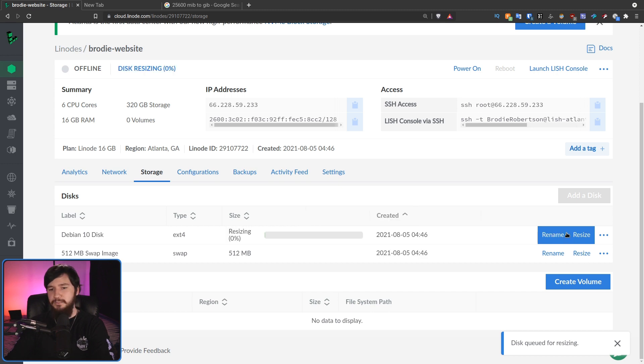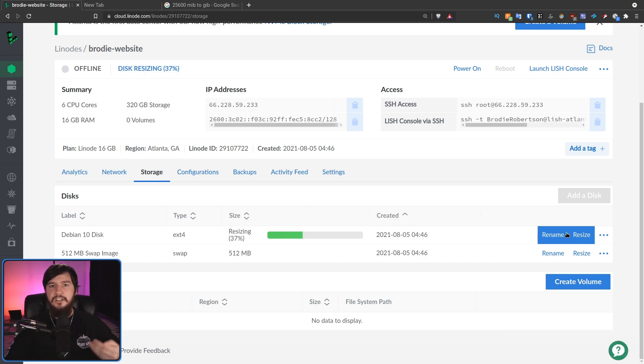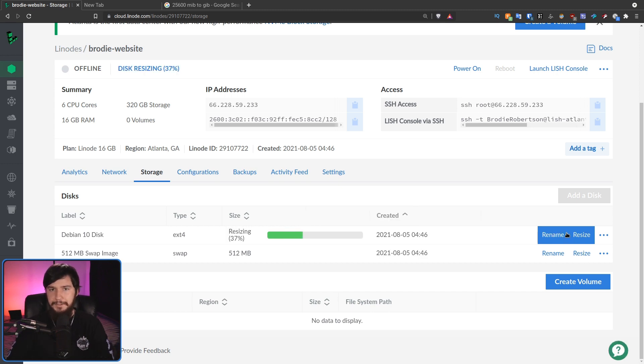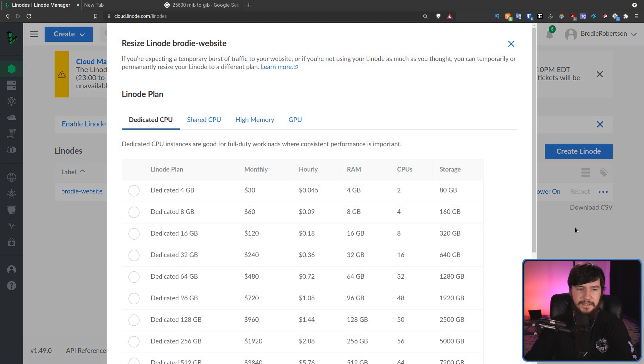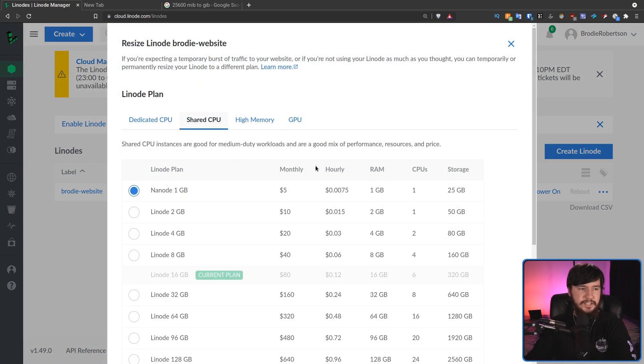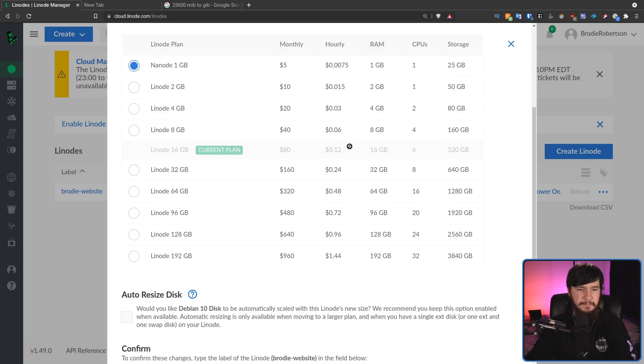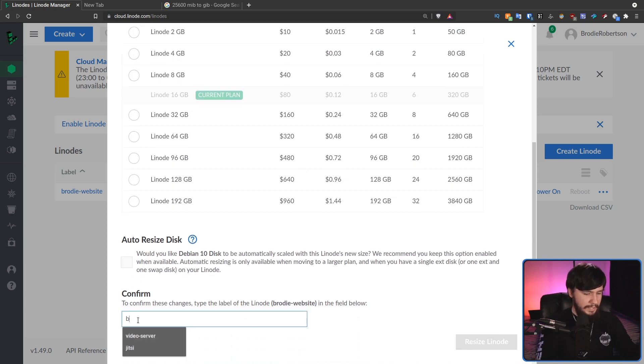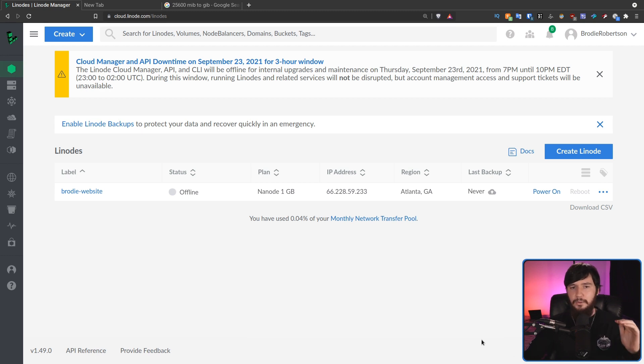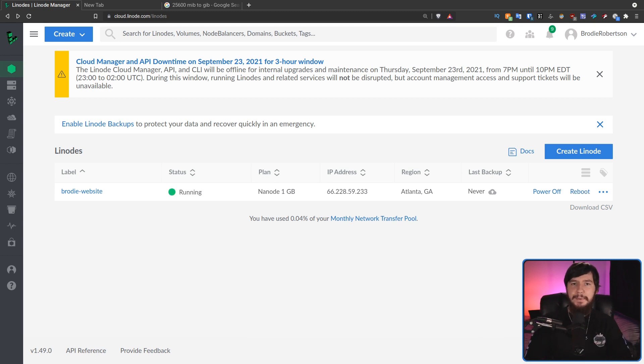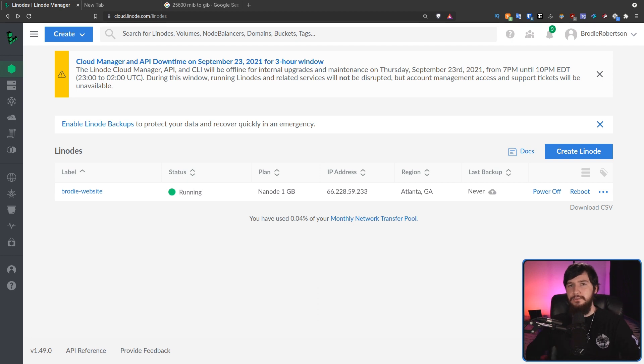So, once that has been resized, then we can go and actually change the tier to a lower one. And this will be done through the same interface that we saw before. So, clicking on the three dots, going to resize, and then going over to the section you want. So, my case shared CPU, selecting the plan you want. So, 1 gigabyte nanode. And then if we go and enter the name of the VPS, it's going to go and resize that for us in the background. And I'll let you know when it's done. And now we're back to where we started, ready to do it all over again.